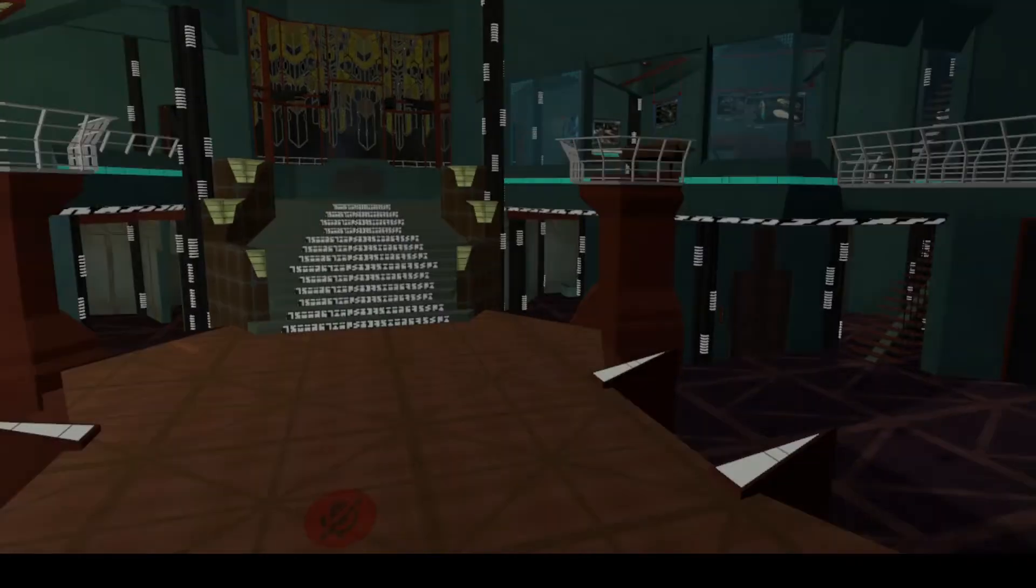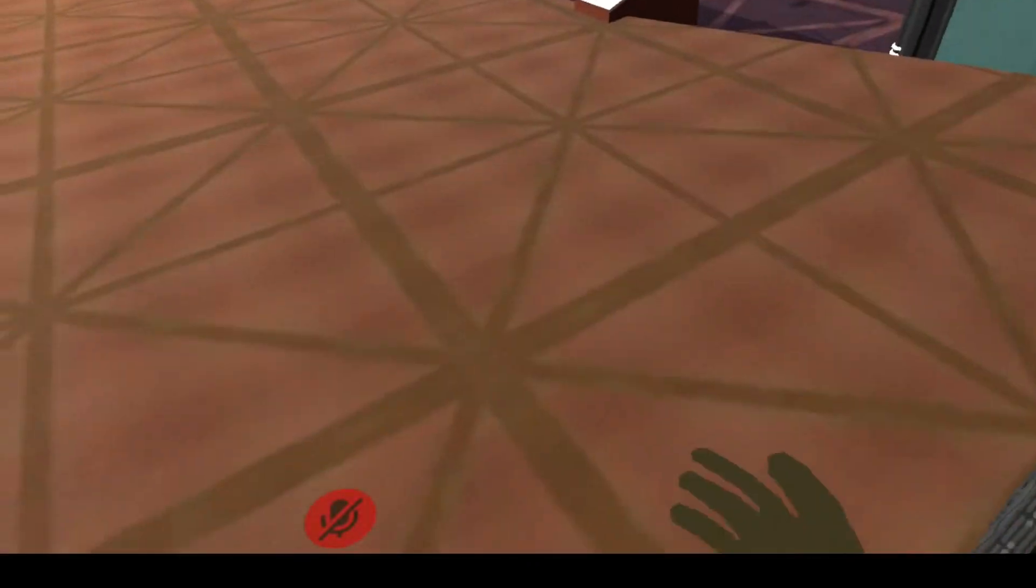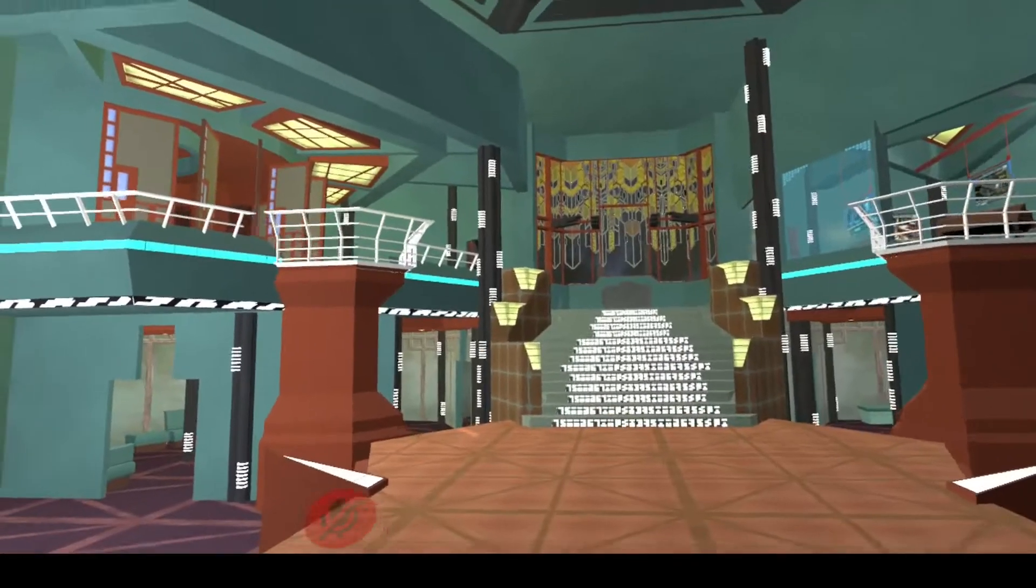Alright, so the next one we're going to go to. Somebody made Atlantis! Can you believe that?